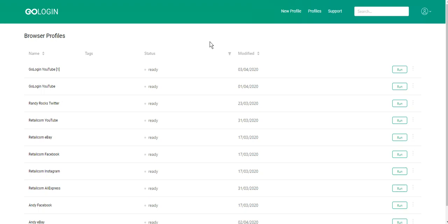Hello everyone, I'm Artem from GoLogin and today I'll tell you about WebGL settings in our service. WebGL is a JavaScript API for rendering interactive 2D and 3D graphics within any compatible web browser without the use of plugins.